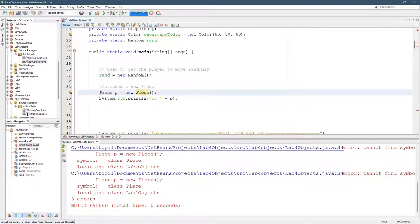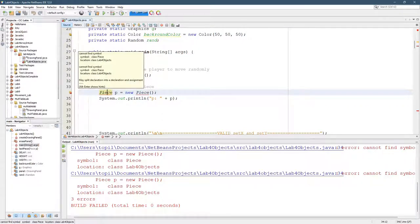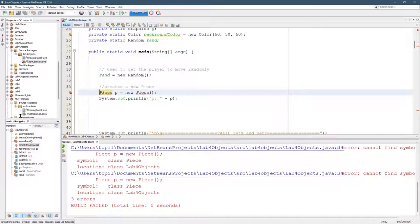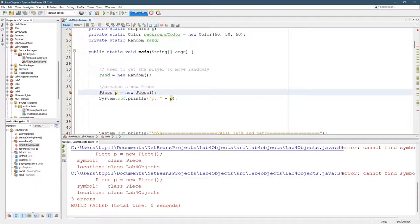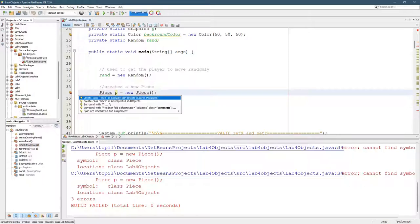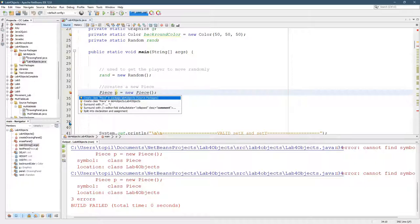That error says right here, cannot find symbol, class Piece. It doesn't know what Piece is. There's a second way to create this class. If you click over here, left-click. Now, I'm going to create class Piece in package lab4Objects. That's the one we want.